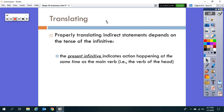One last thing before we look at additional examples — translating indirect statements in general. We're going to be tackling indirect statements for a couple of months, and it depends on the tense of the infinitive. For right now, the verbs of the head are all present tense and the infinitives are all present tense. Eventually you'll learn perfect and future tense infinitives, and verbs of the head in perfect or imperfect tense. But for now, just know that the present infinitive indicates action happening at the same time as the main verb — the verb of the head. Always.